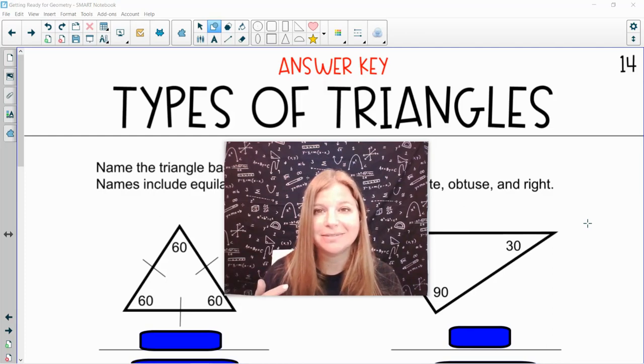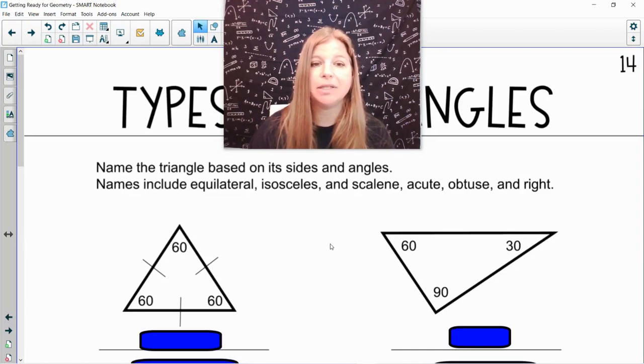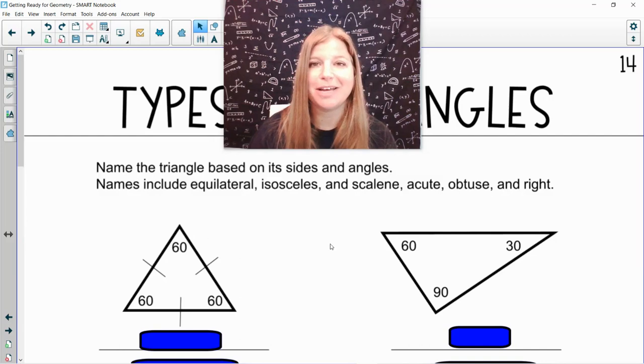Let's take a look. The directions say name the triangle based on its sides and angles. Names include equilateral, isosceles, and scalene, as well as acute, obtuse, and right.